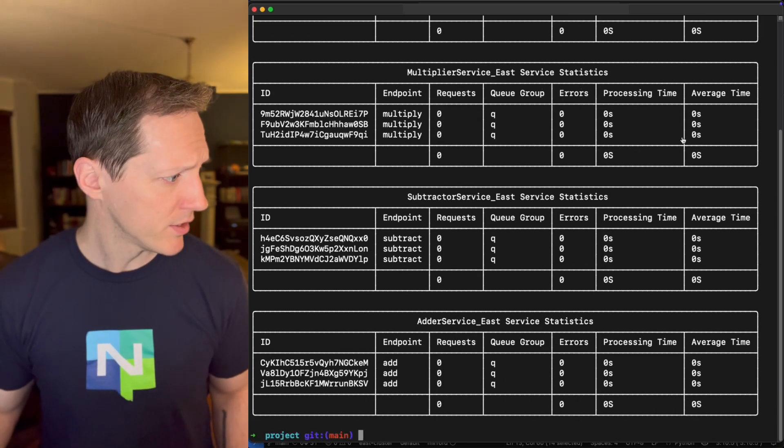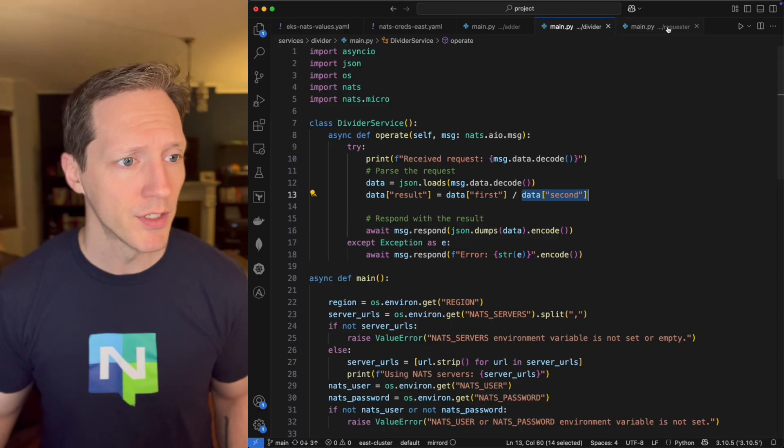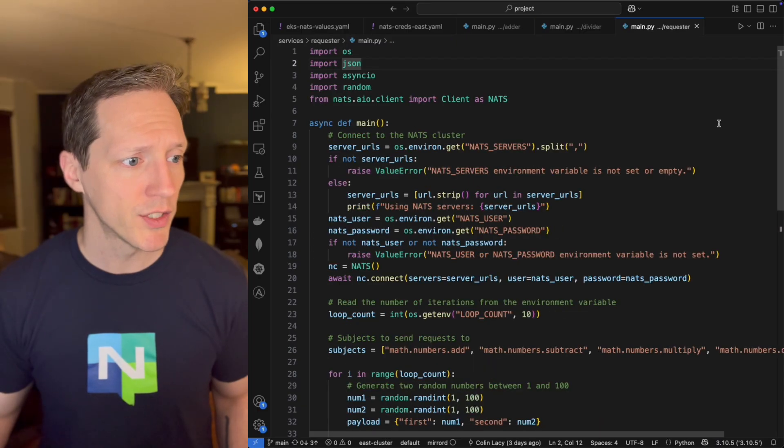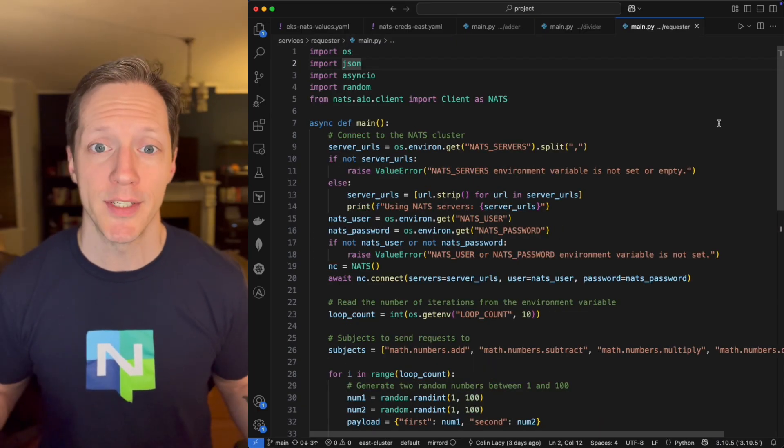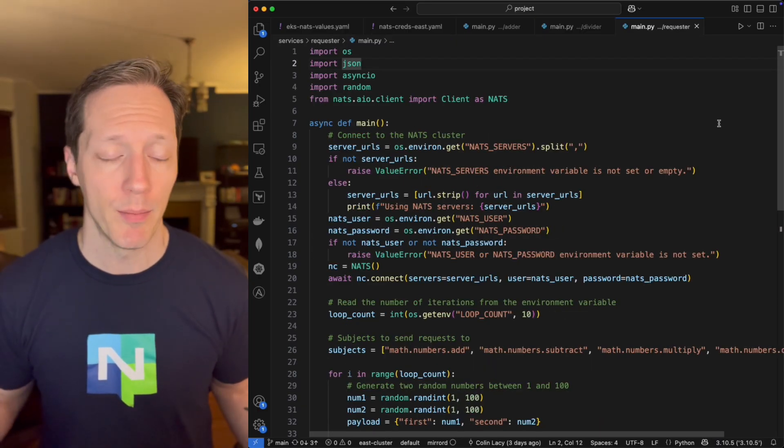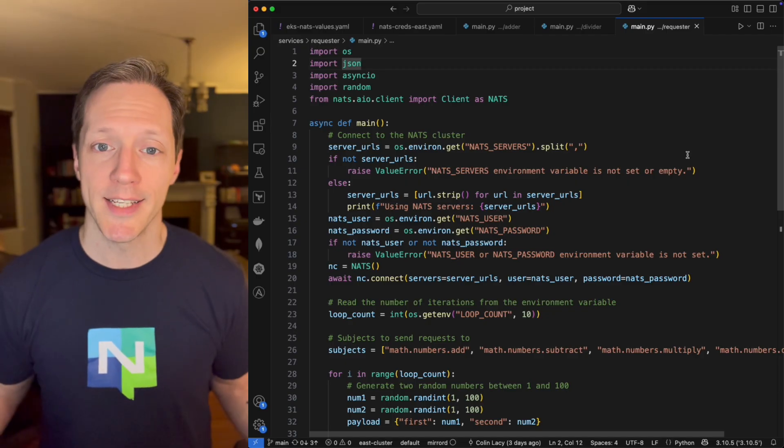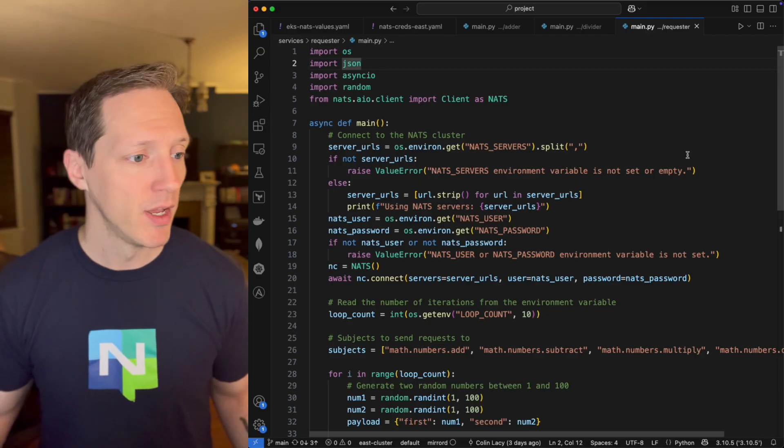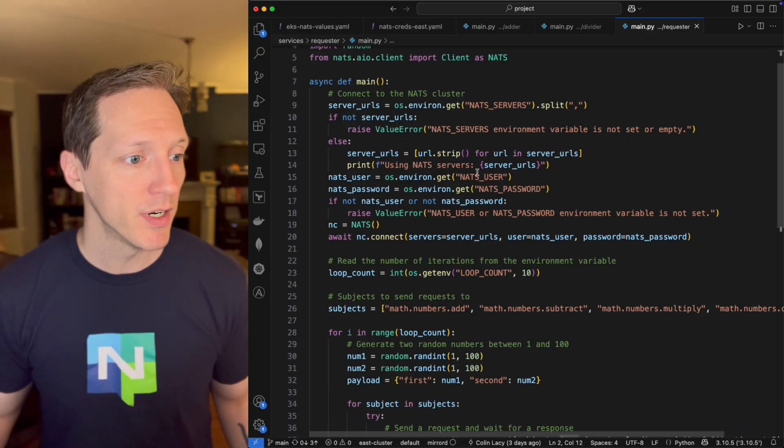If we come back into VS Code, I've got another service, the requester. Now I'm going to run this as a job, as a Kubernetes job. So consider it running it as a script.